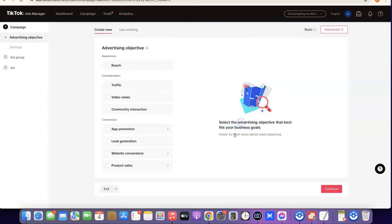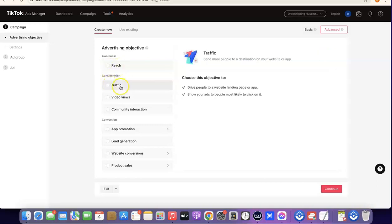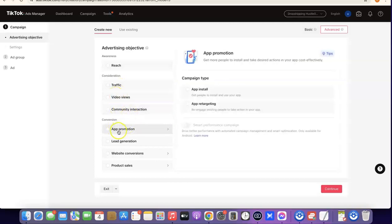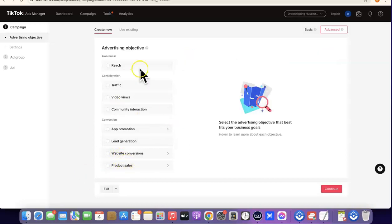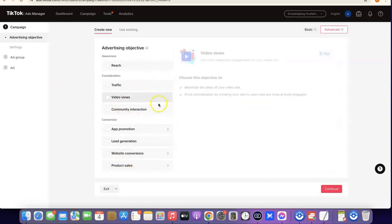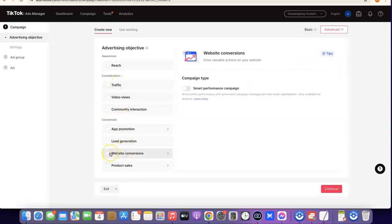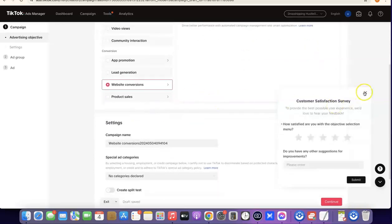Click on 'Got It' so you can go through the kind of ads you want to create. Currently they have Reach, Traffic, Video Views, Community Interaction, App Promotion, Lead Generation, Website Conversion, and Product. Whichever one you're trying to create — if it's going to be Traffic or Website Conversion, which is usually what we do for dropshipping — just select it and go through the options.